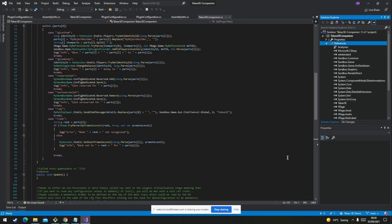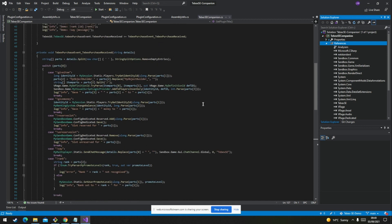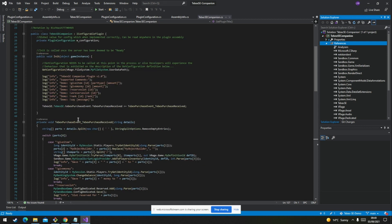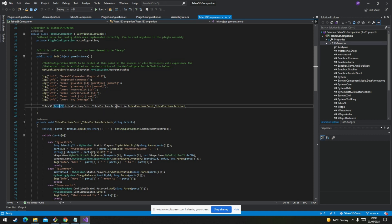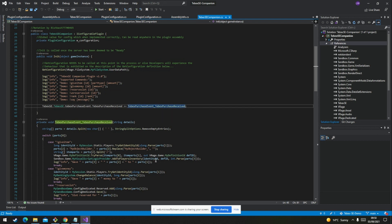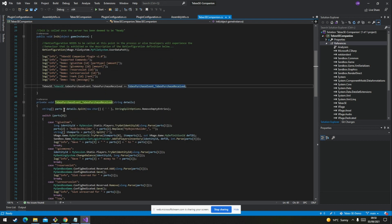Once you've added all the references, you can start to work with the companion plugin. The main Tebex SE plugin that we added as a reference emits a TebexPurchaseReceived event. If you are extending the companion plugin, you don't need to worry about changing this at all. If you are building your own plugin from scratch, you would need to import the Tebex SE reference, add this event, and add your own custom listener. We are just going to extend the handler that already exists — the TebexPurchaseReceived handler.